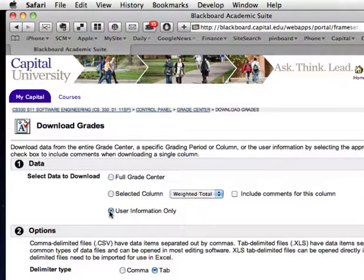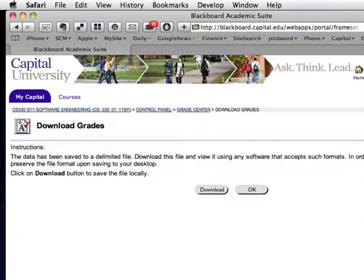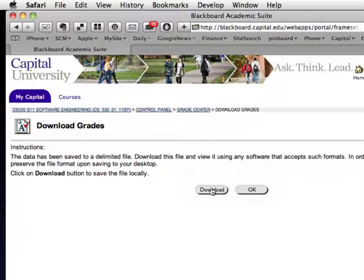I'll change it to User Information Only, leave it as tab for now, and press Submit. And then I will press Download, and that downloads a data file.